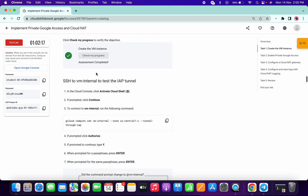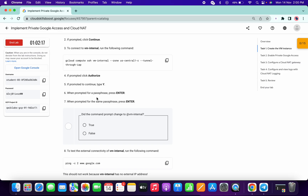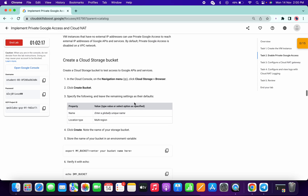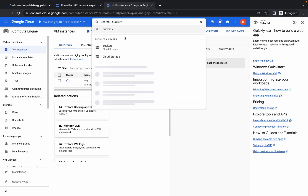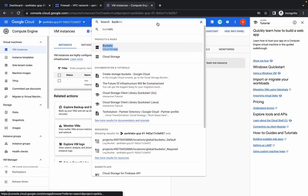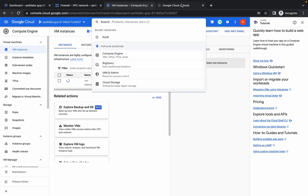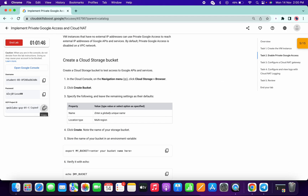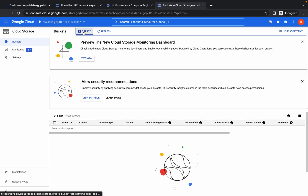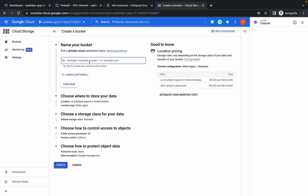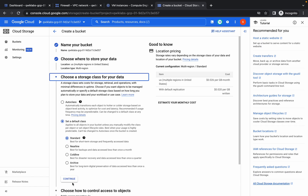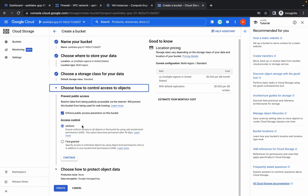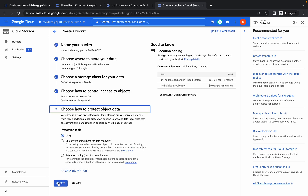Now search for Bucket and open it in a new tab. Copy the bucket name, click Create Bucket, click Continue through the options, uncheck the access control box, choose Fine-Grained, click Continue, and then Create.